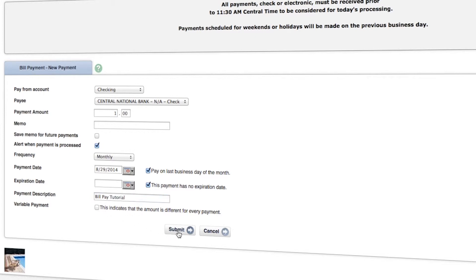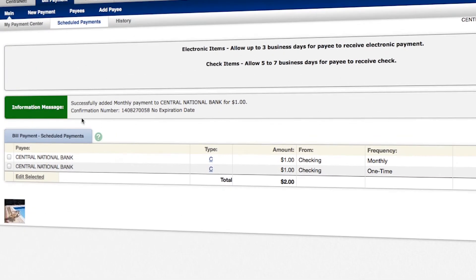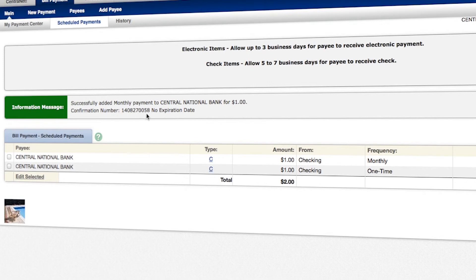And it tells us that we've successfully added a monthly payment to Central National Bank. And it gives us a confirmation number, which again, you can write down or print for your records.